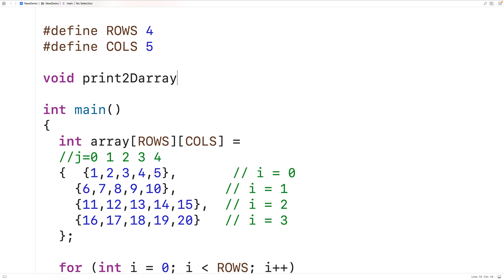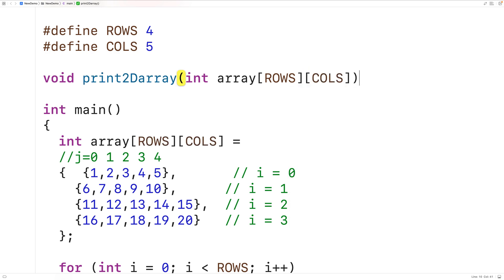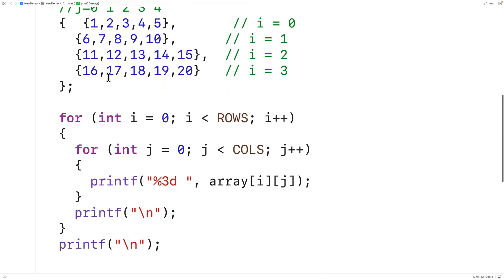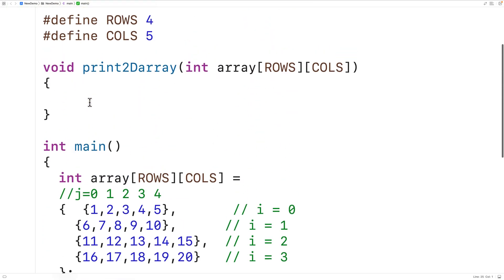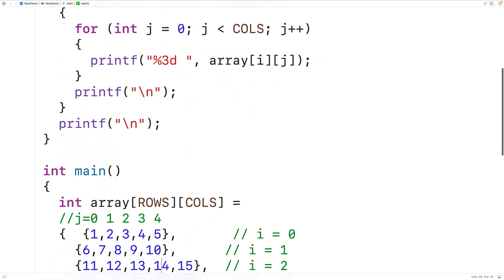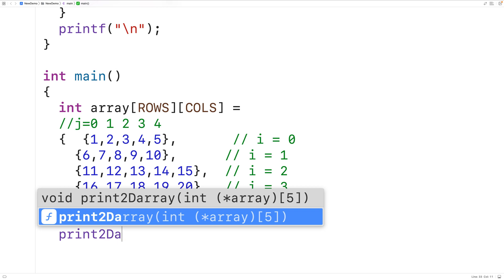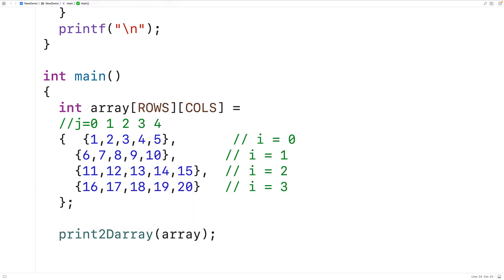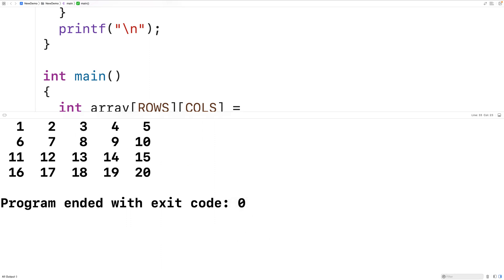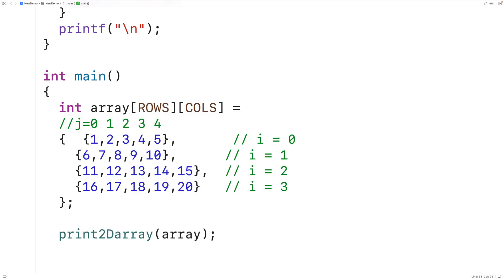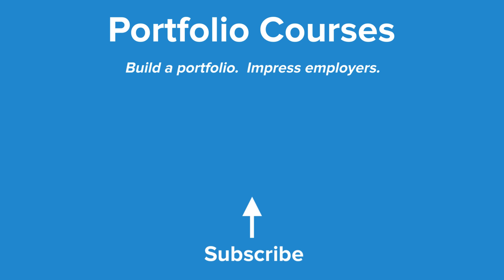We create a void function called print2DArray that accepts a 2D array as an argument — int array[ROWS][COLS]. We cut and paste the loop code into the function body, then call print2DArray in main, passing our 2D array. We save, compile, and run, and the array prints the same as before. The advantage of using a function is that we can call it in different places without repeating the output code. This is how we output a 2D array in C.